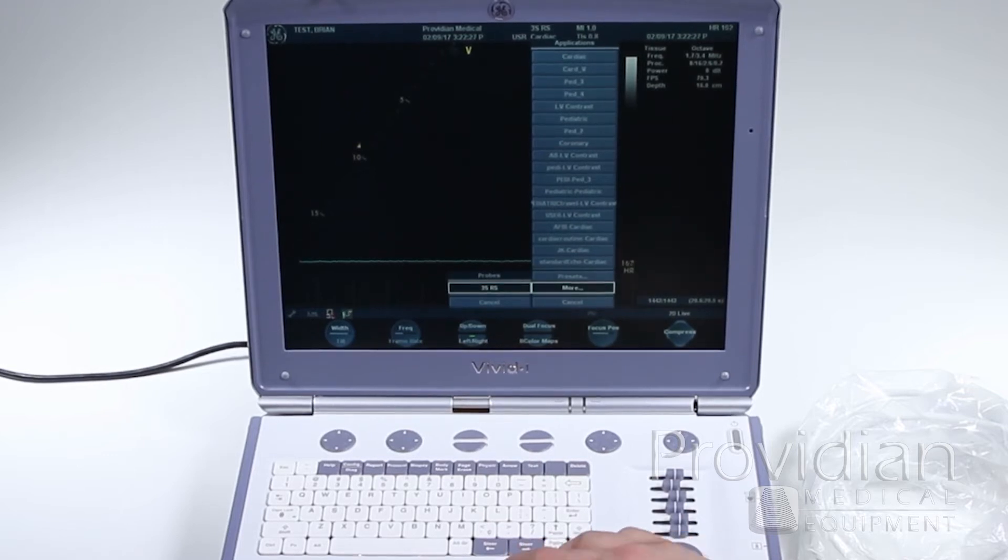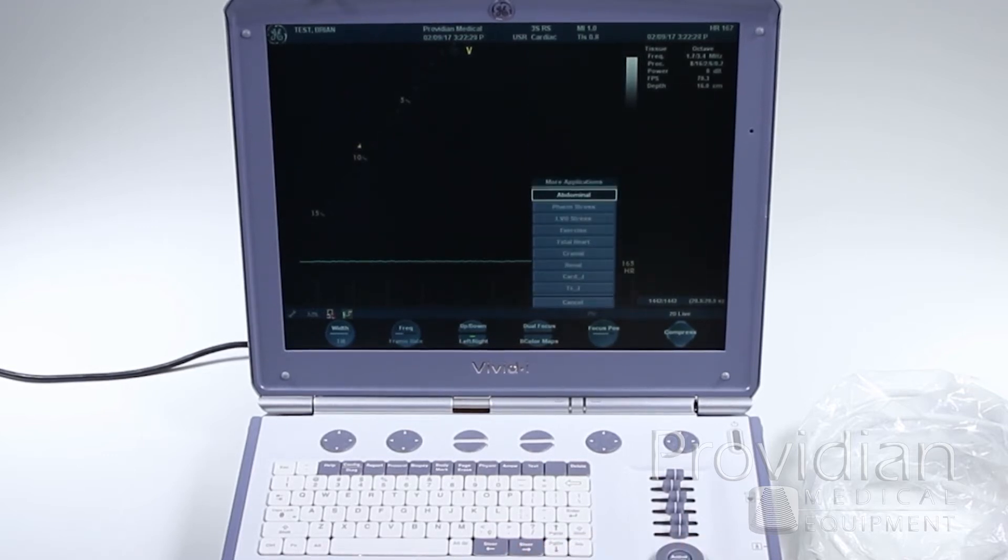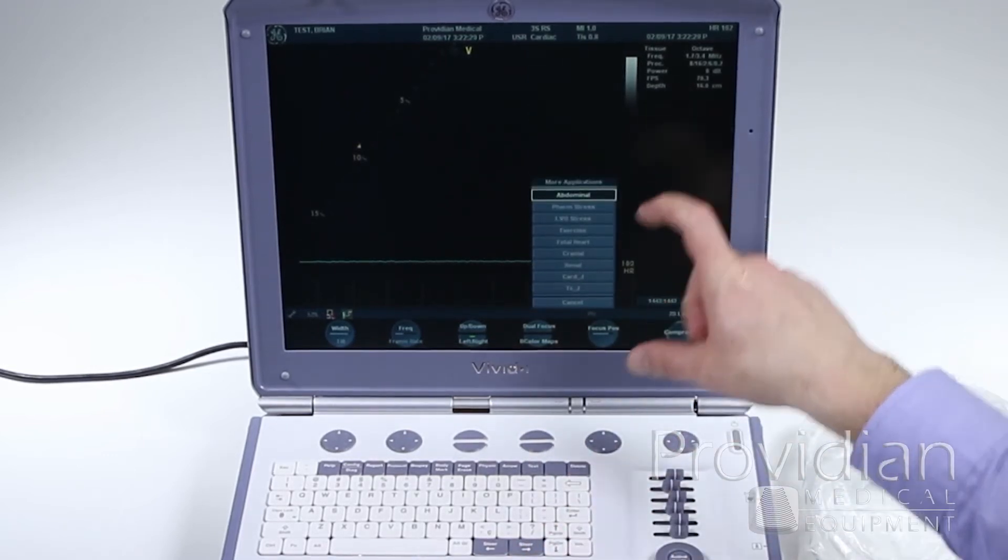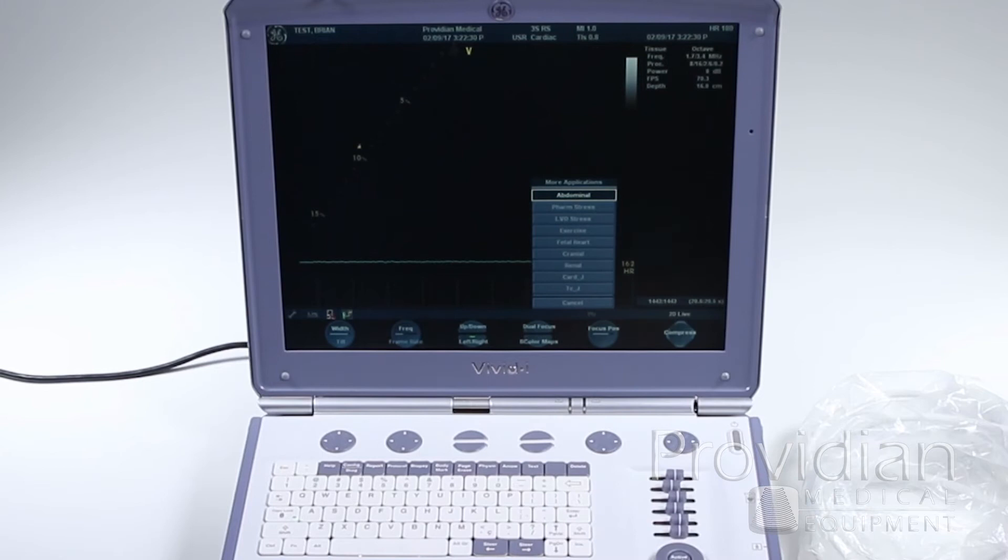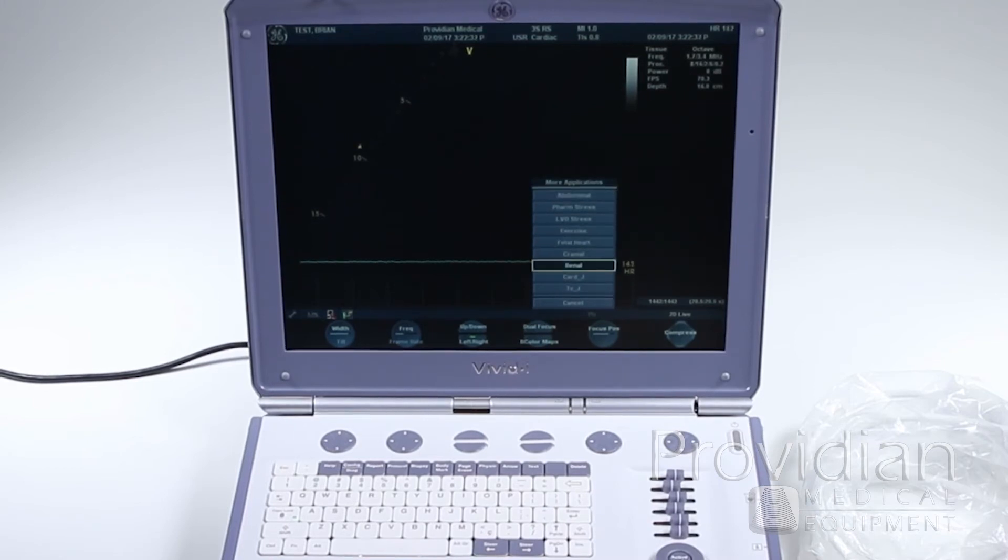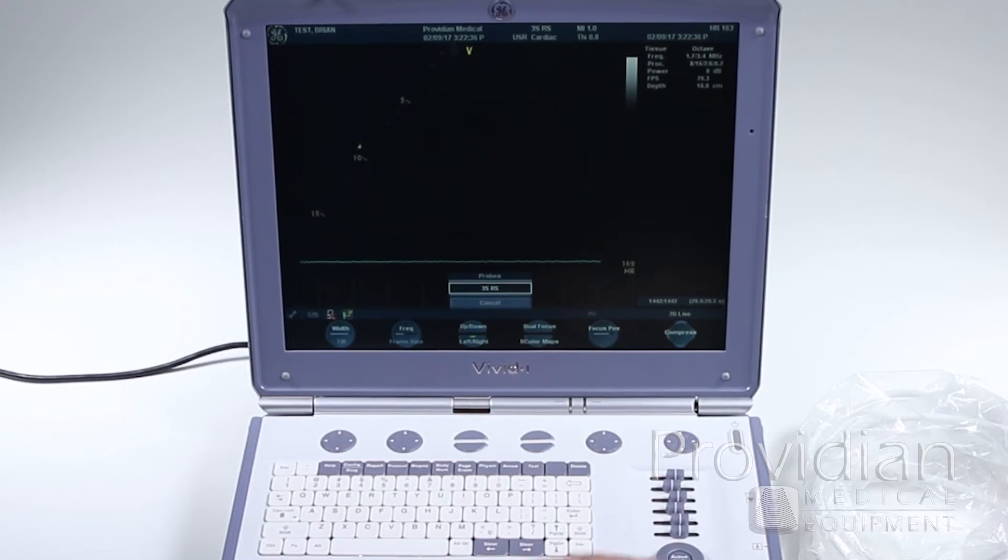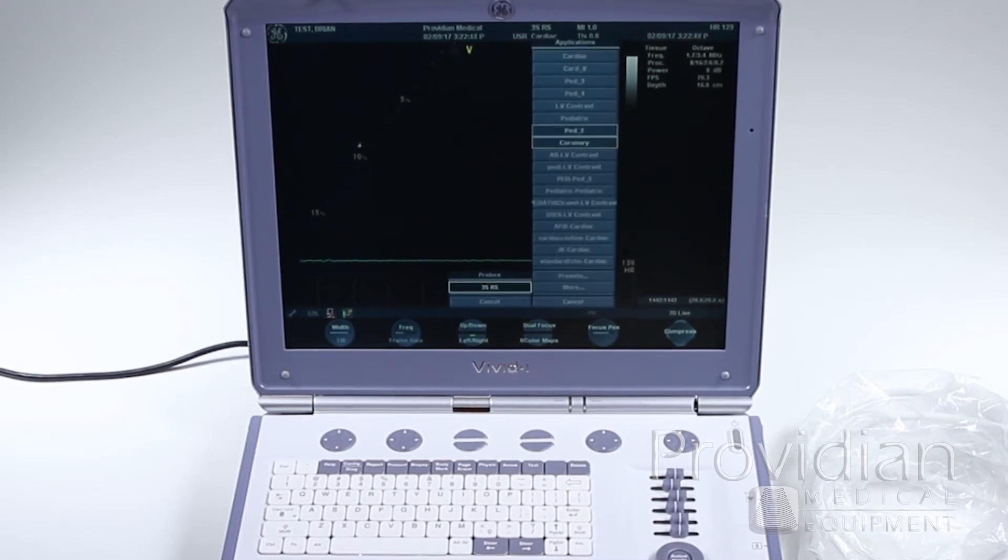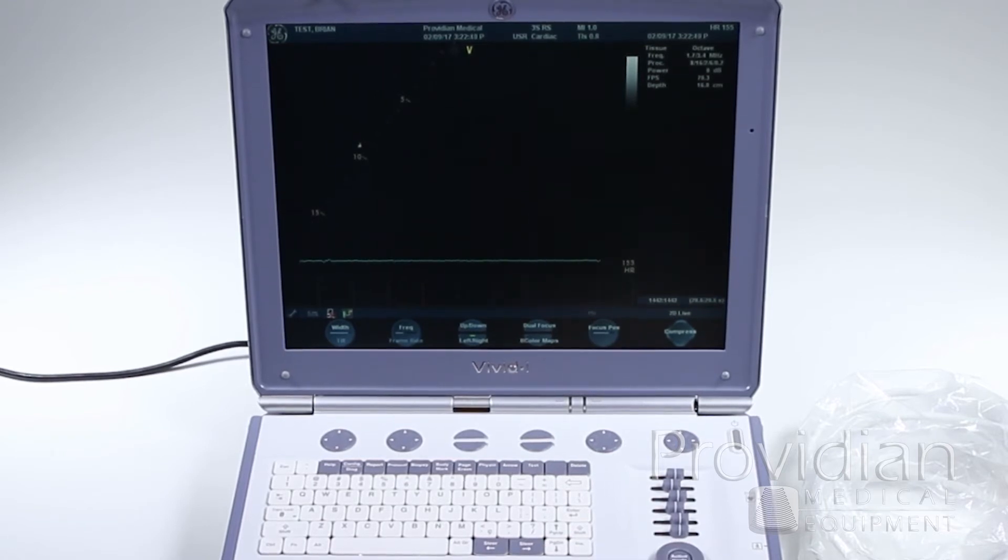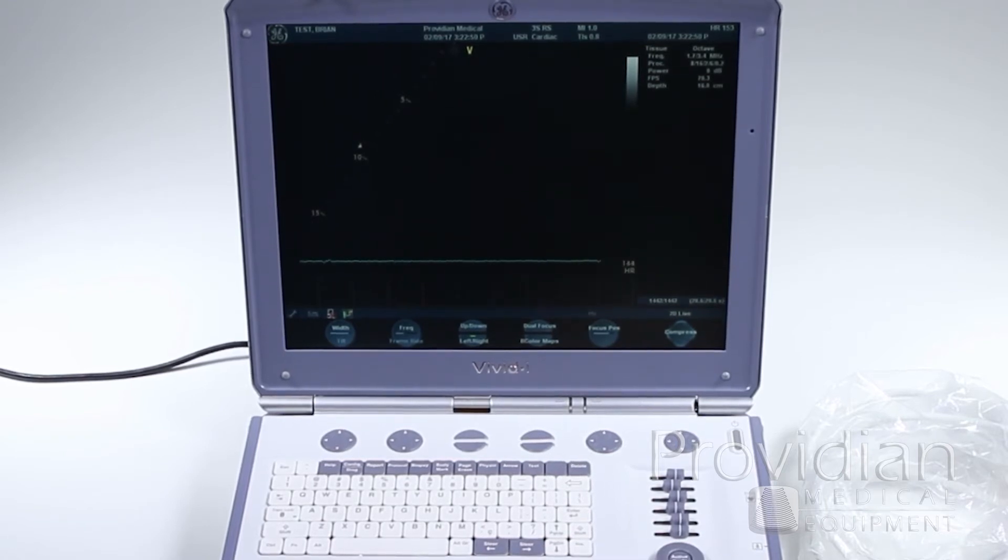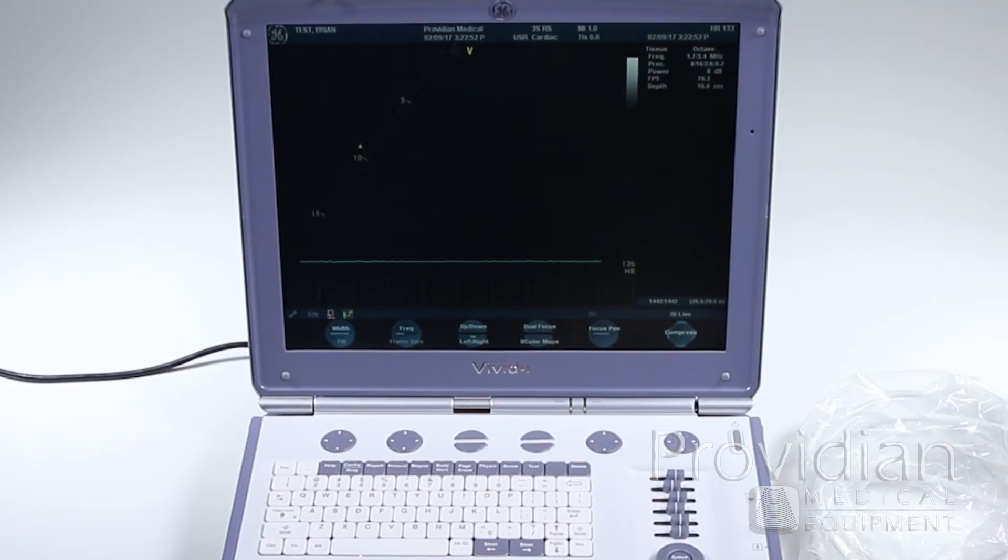But you can also click more, which gives you a whole other set. We have stress, abdominal, fetal heart, etc. So I'm going to hit cancel. I can go to application and then I'm just going to go ahead and select cardiac. It is set as the default application and that's going to be what shows up.